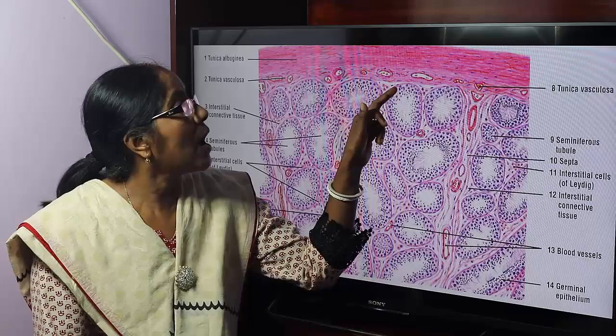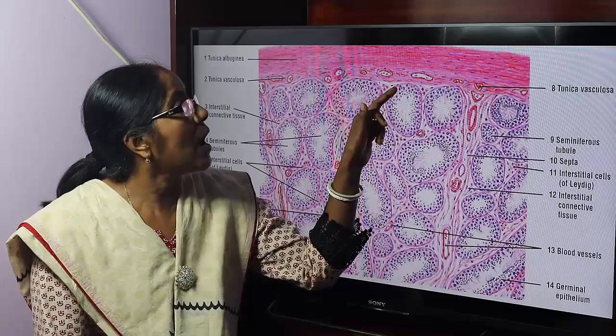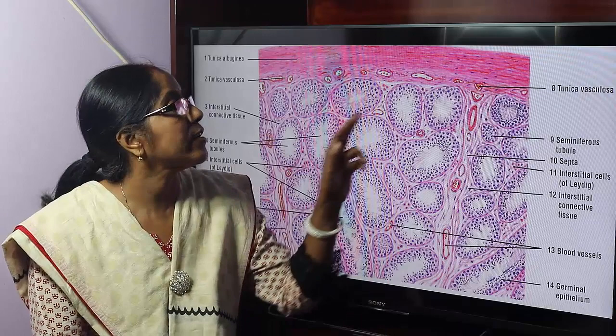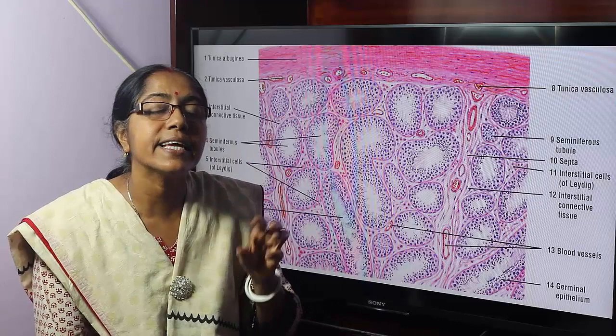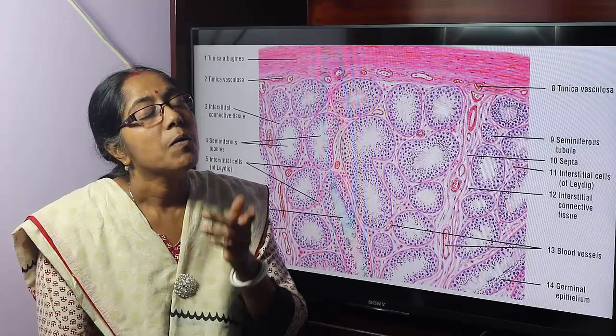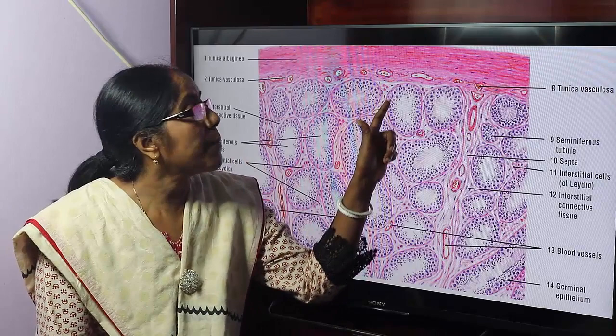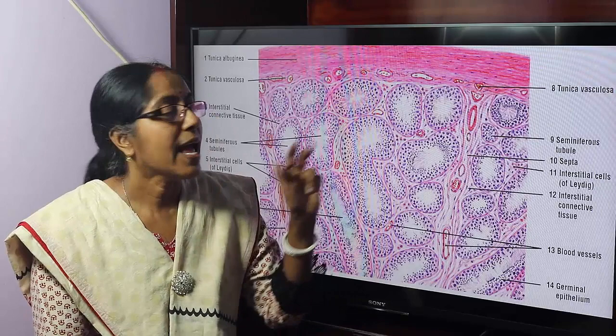The seminiferous tubules are lined by stratified epithelium, termed as germinal epithelium. The germinal epithelium contains two types of cells: spermatogenic cells and Sertoli cells.